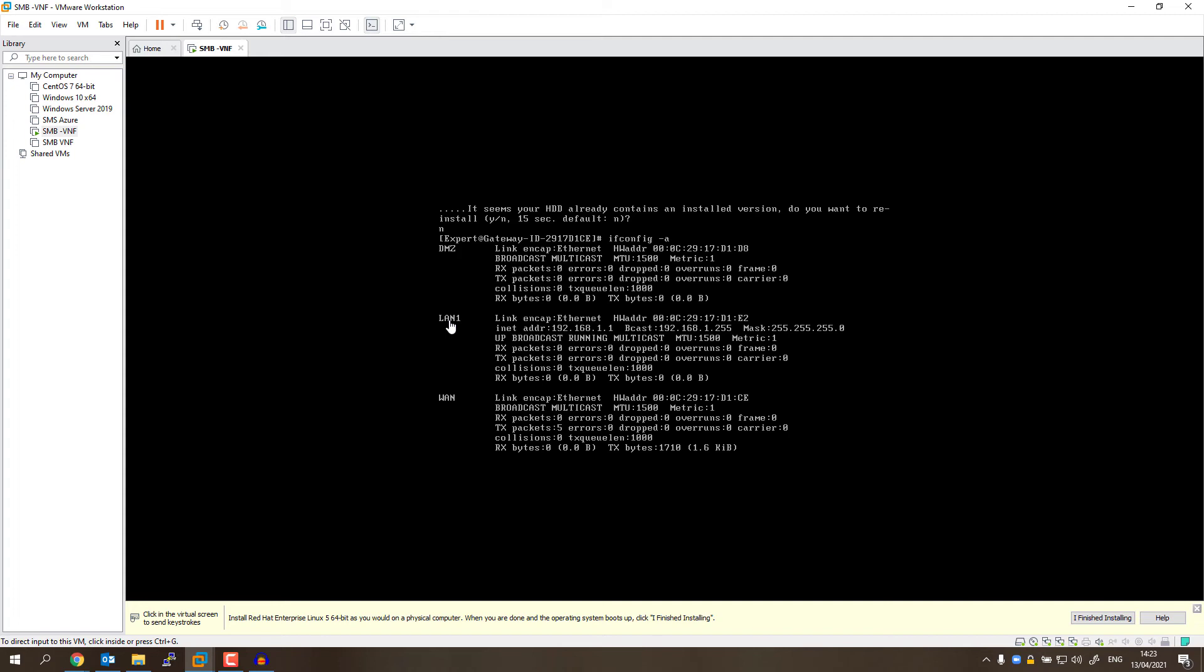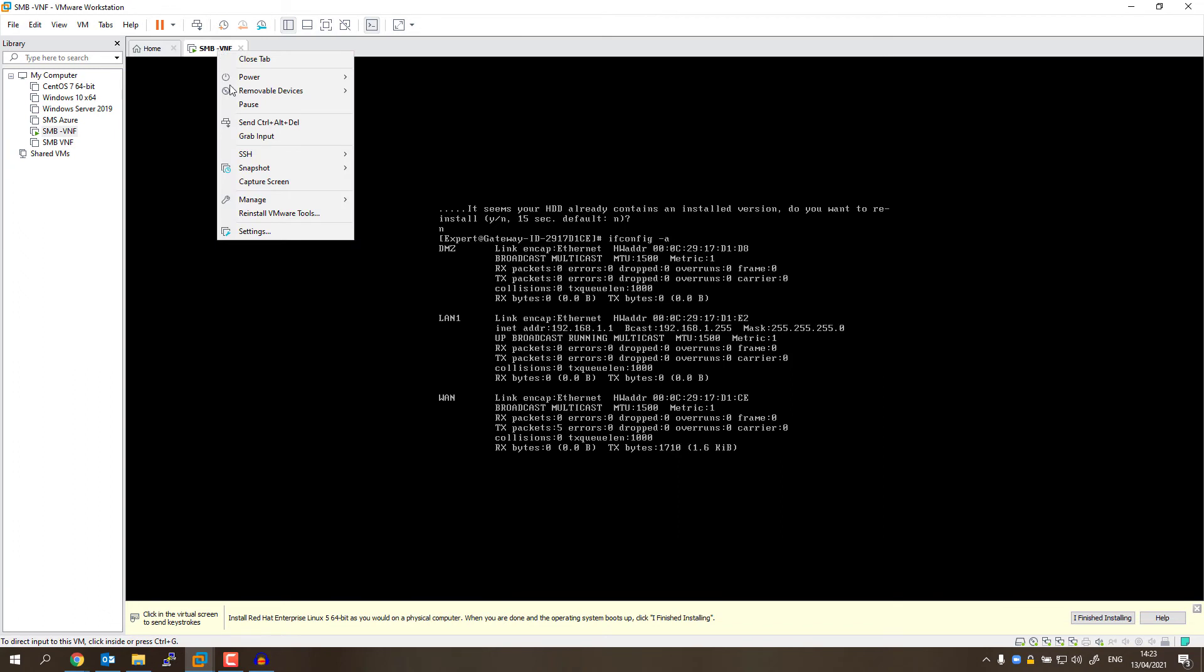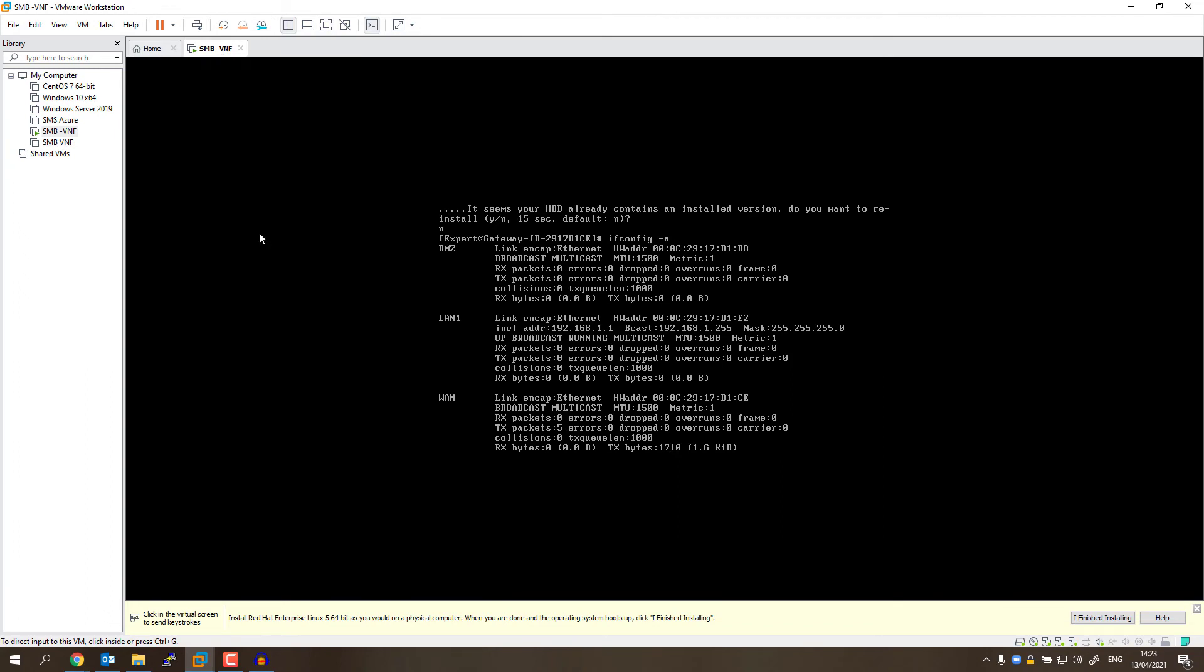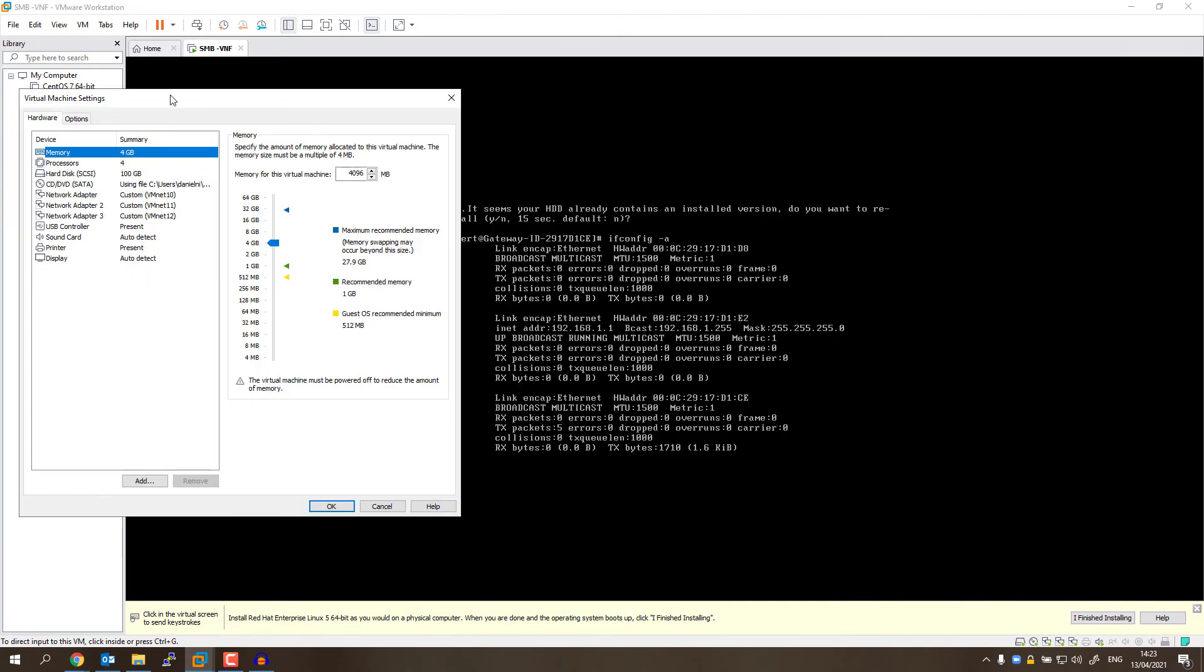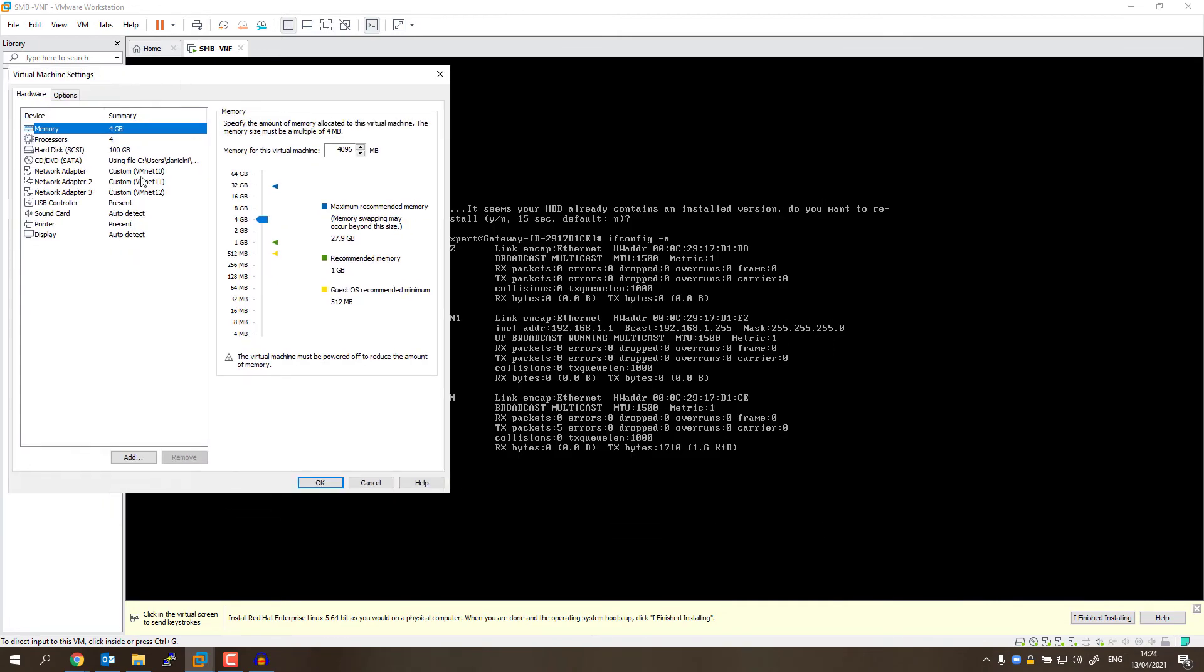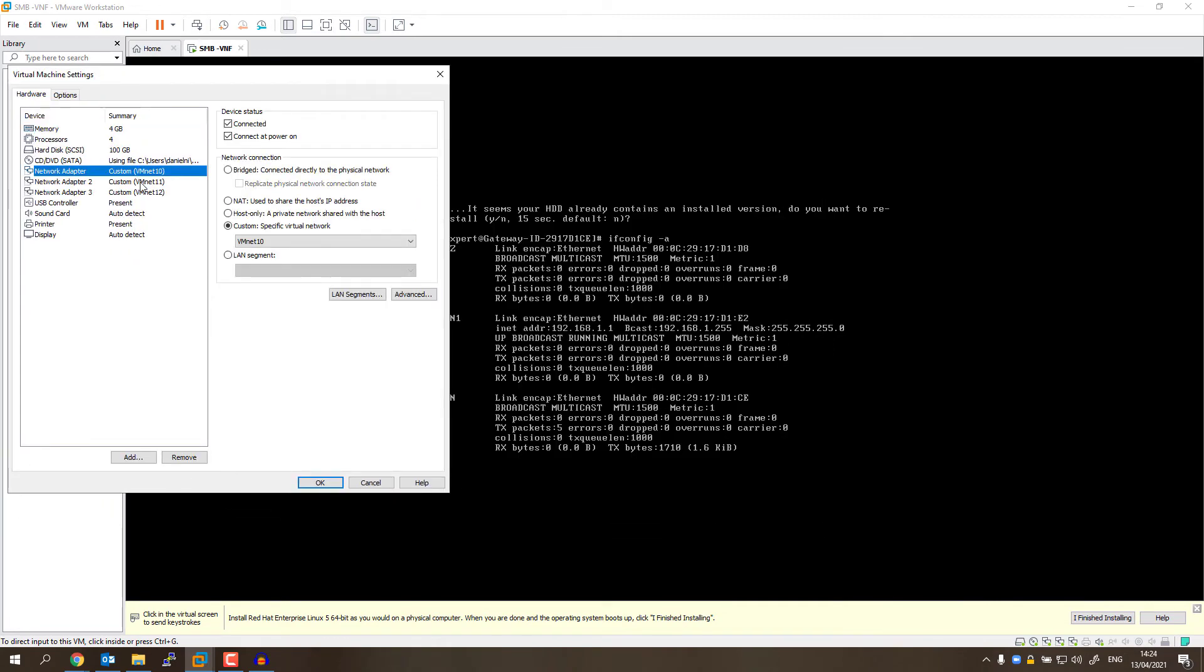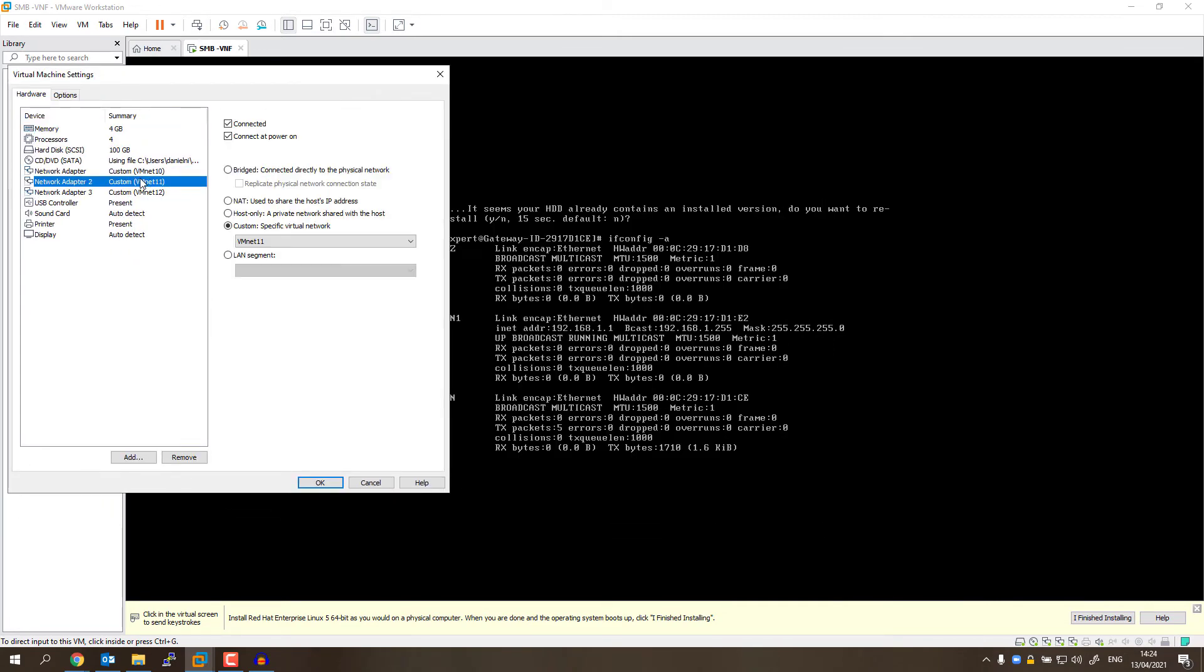Thing is, I'm not sure which one is 1, right? So I'm going to go to the settings of my virtual machine. Move it to the left. And here's the thing: I have three interfaces, but I don't know which one is DMZ, which one is LAN1, and which one is just the LAN interface.